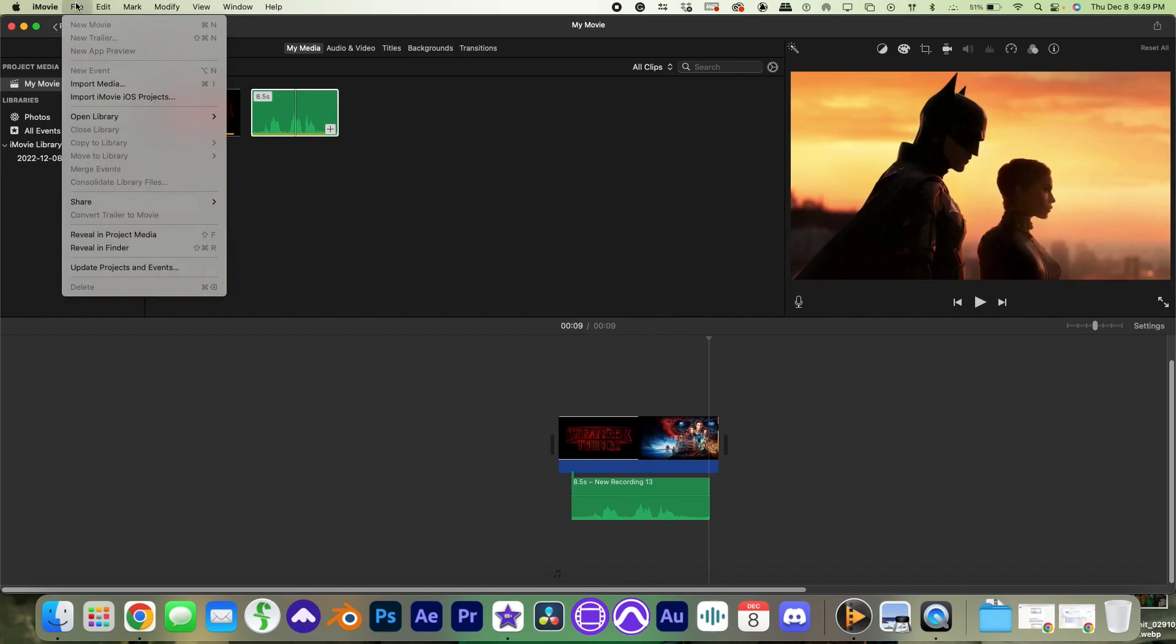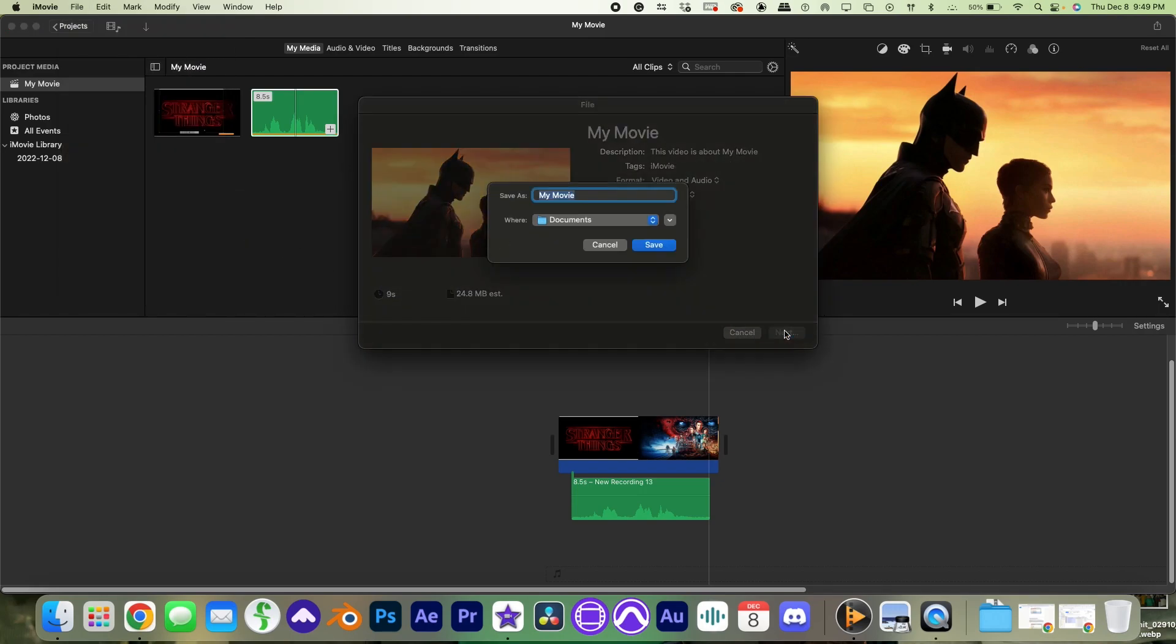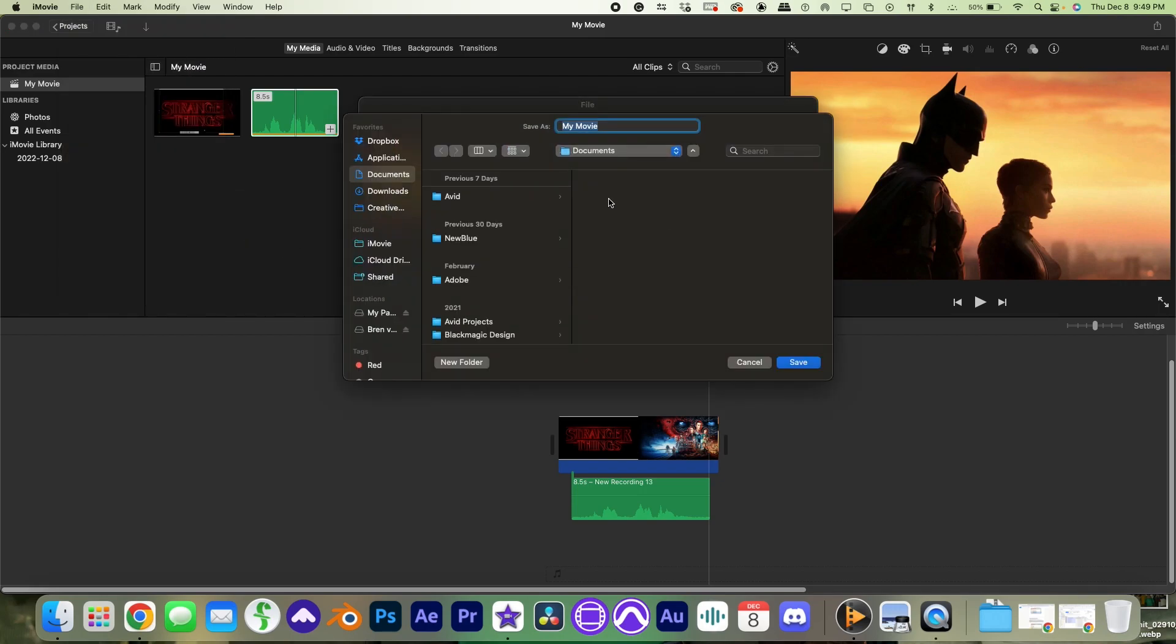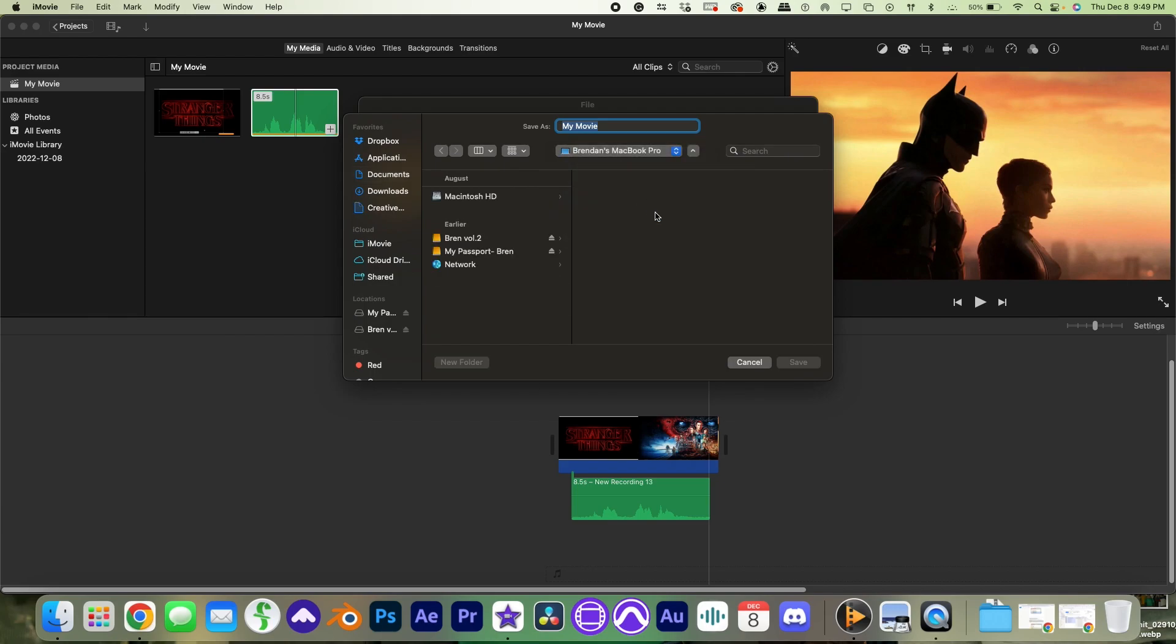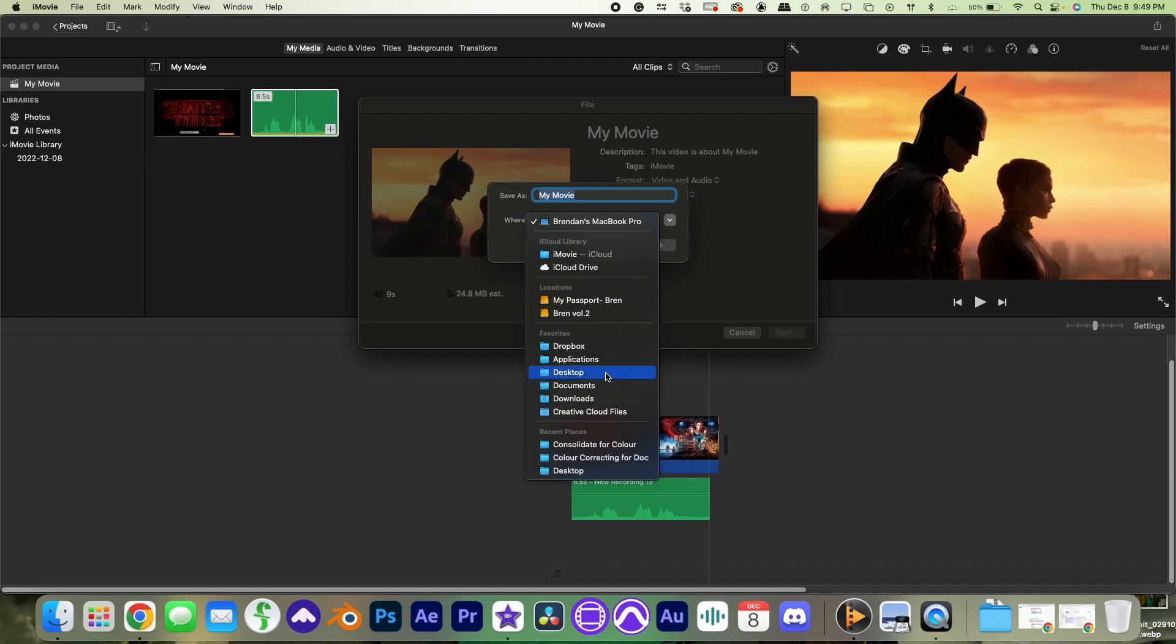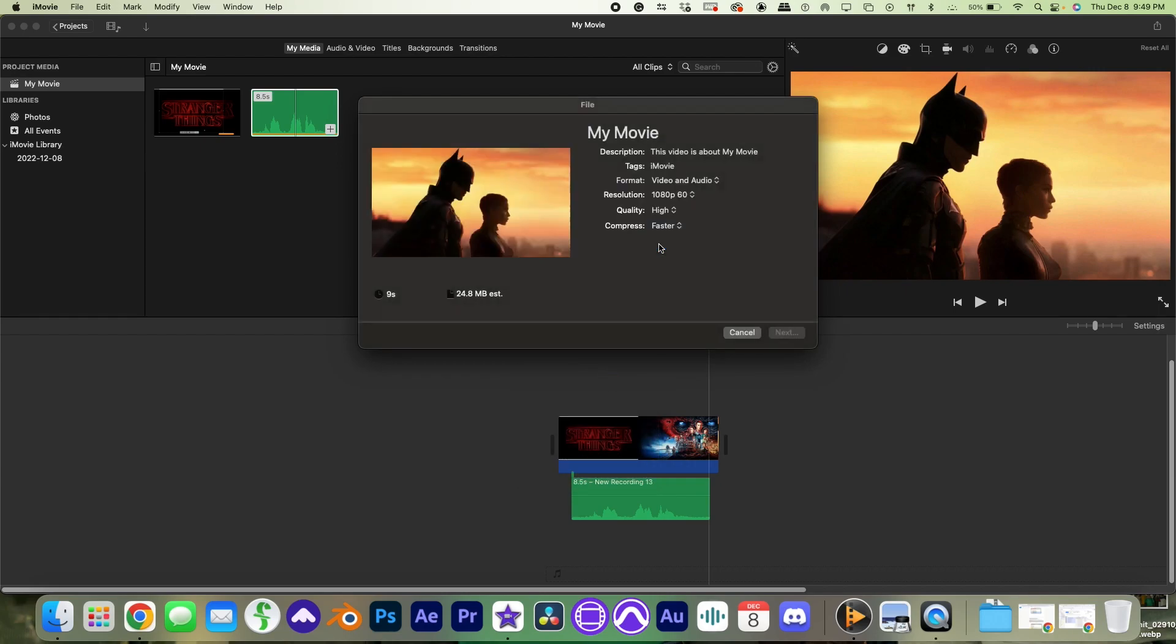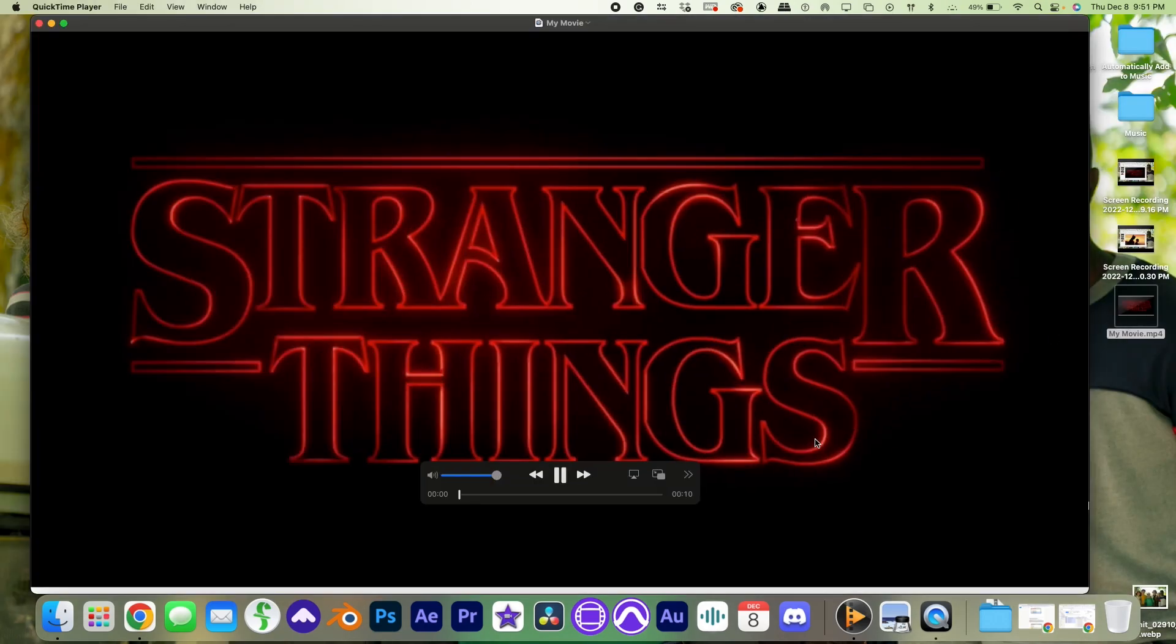Then export the video. Thanks for watching, remember to subscribe.